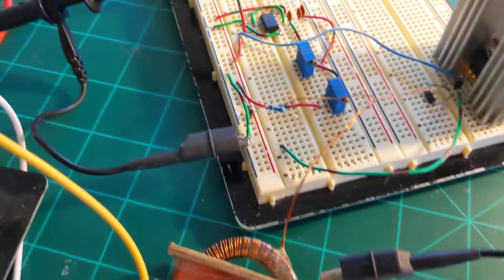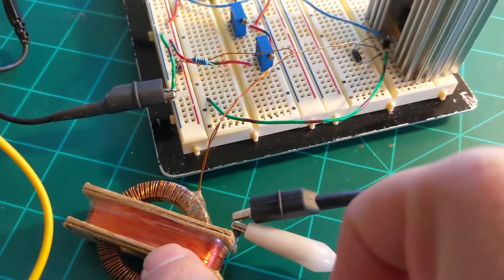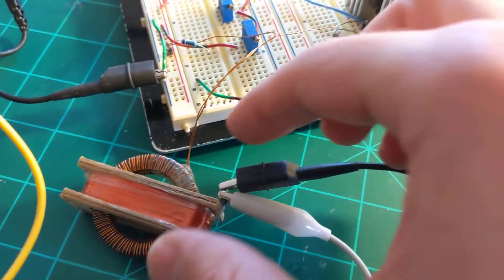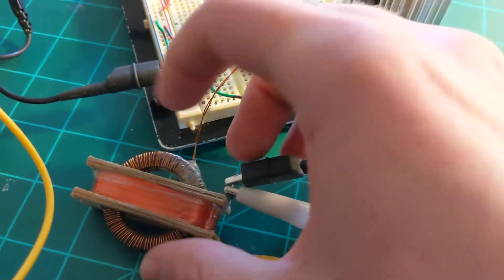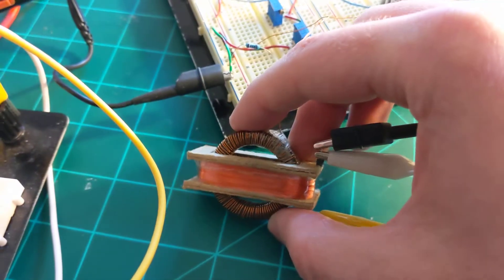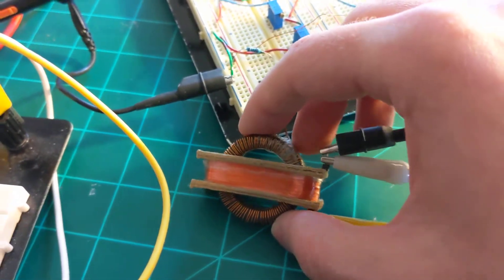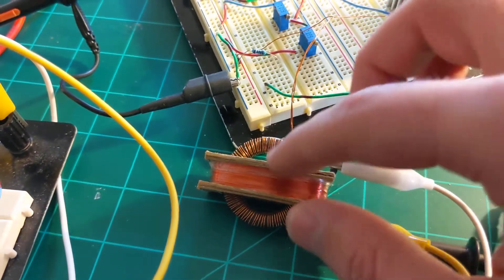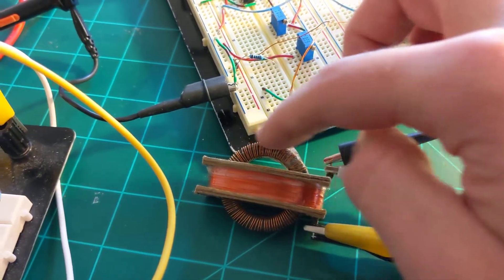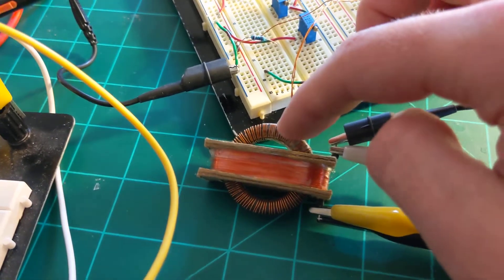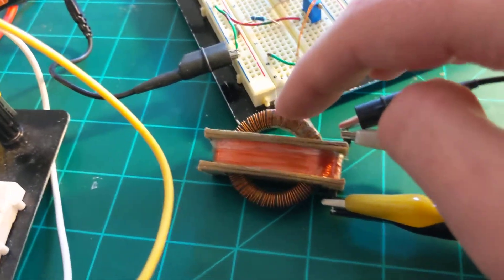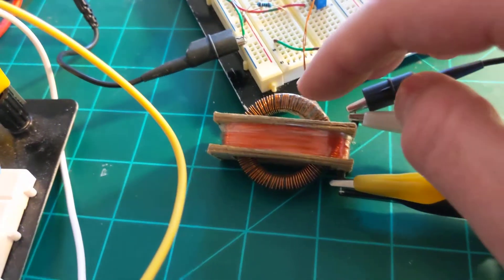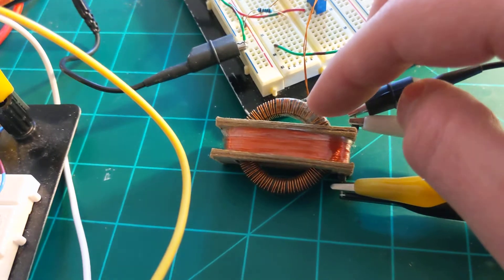This is a primary around an old ferrite ring. I'm not sure how many turns it is, but it's probably close to 100.